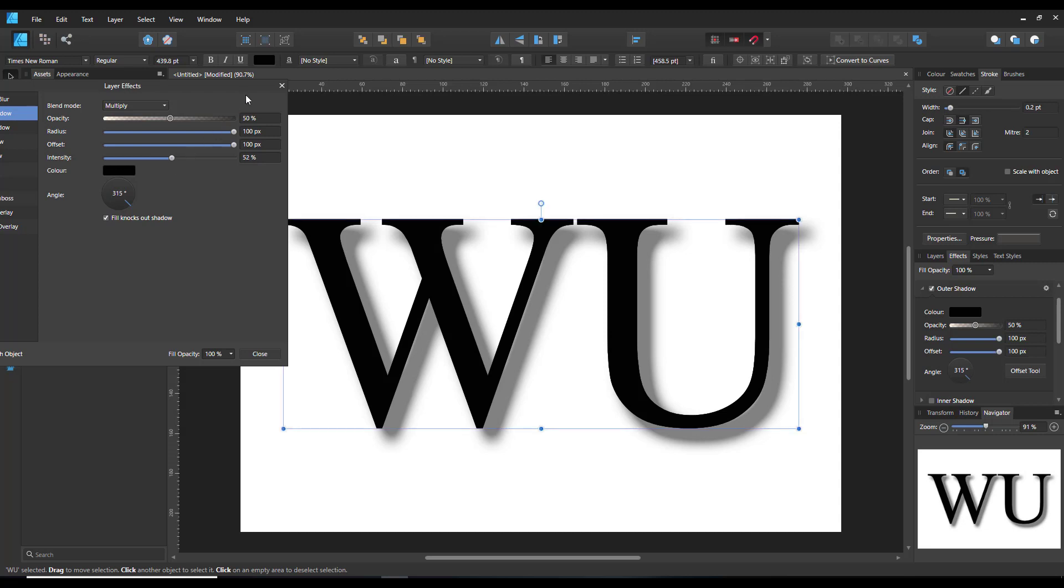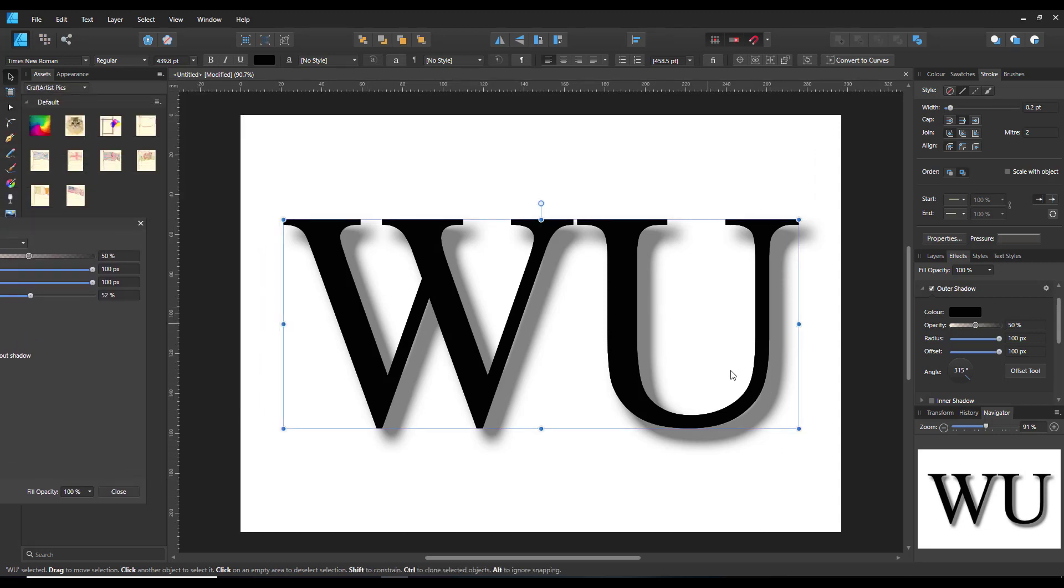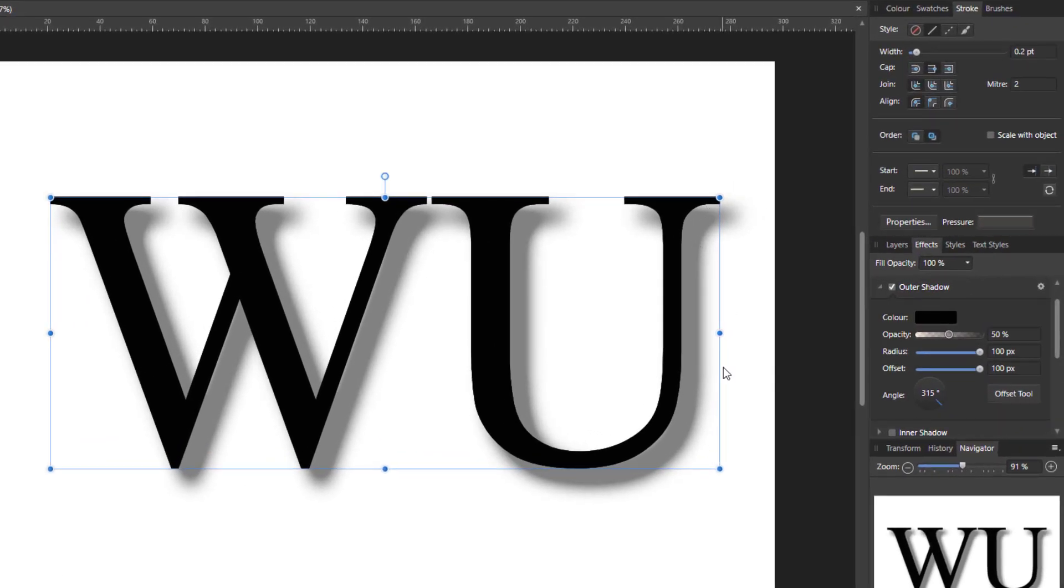Let me just move it out of the way. So you have the intensity and so you can see the shadow behind. And using this angle you can move that around.